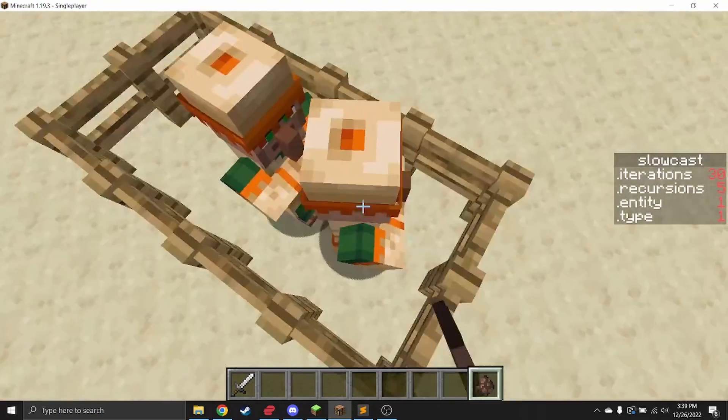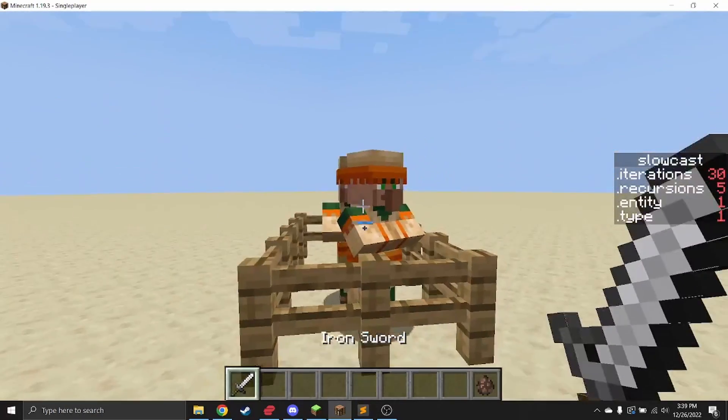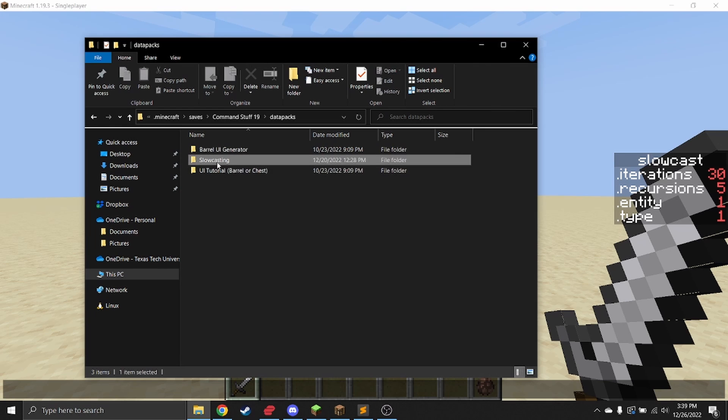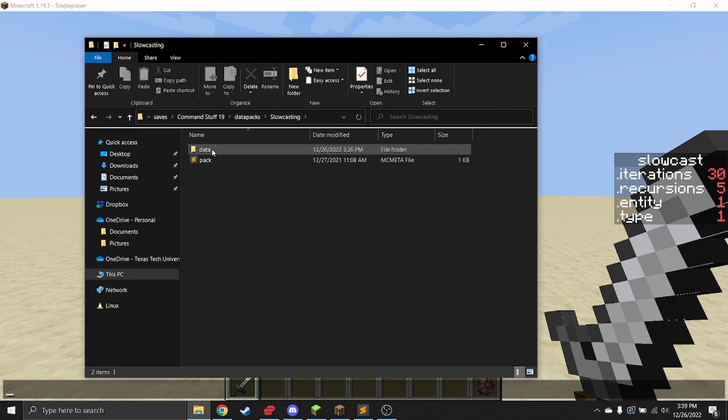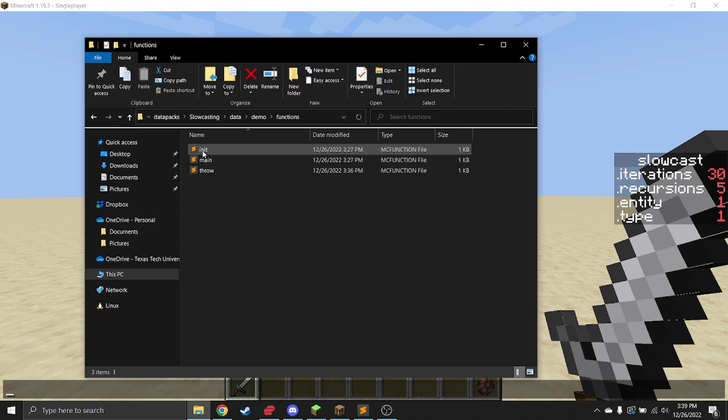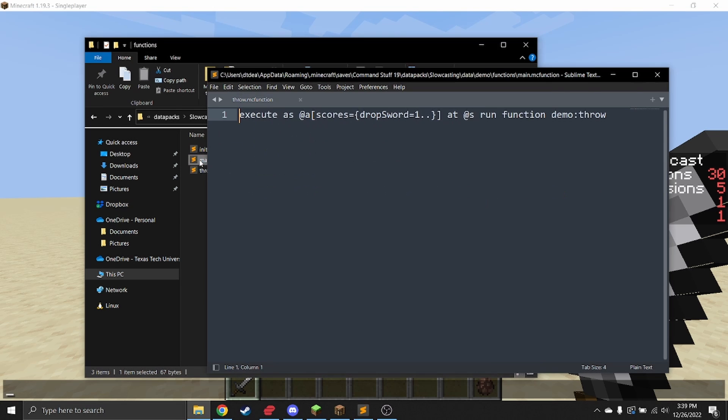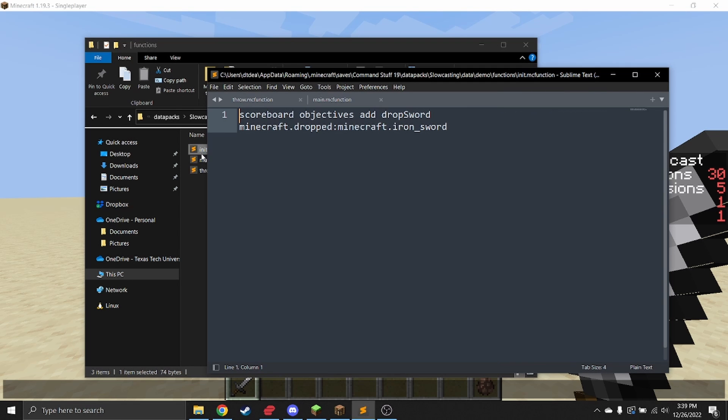Inside the pack, which will be linked on the GitHub, there is a demo showing how to use this, implementing the sword throwing mechanic. All this does is it checks if you drop your sword.